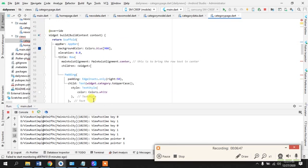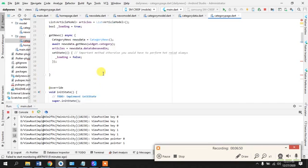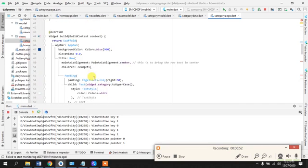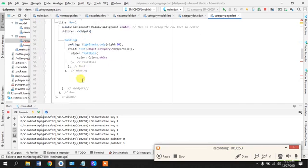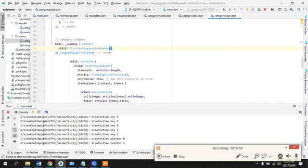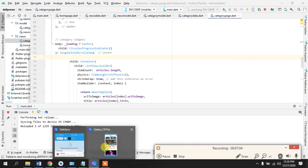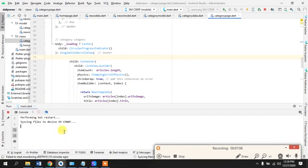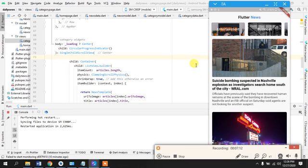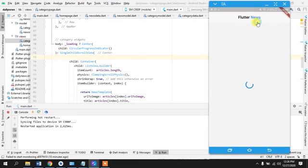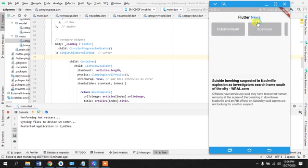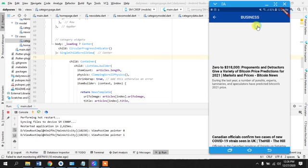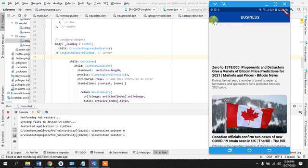No we'll just go back in here and where was I working before? Yeah, now if I refresh our app so I can just perform a hot restart. Yeah here is the data being loaded and let's click on the business. Perfect guys, it's working.